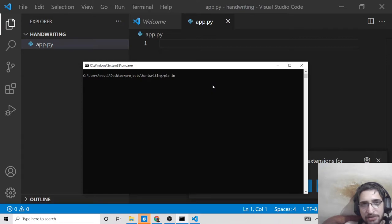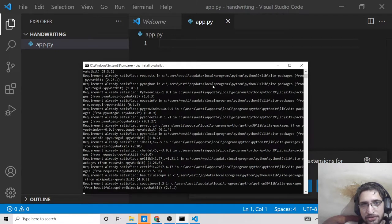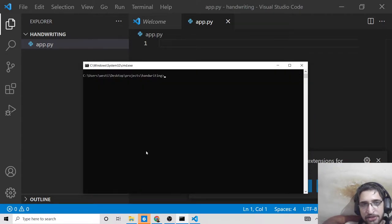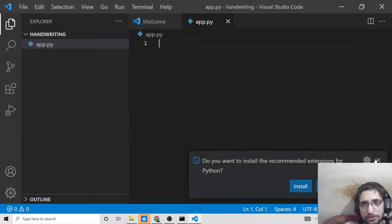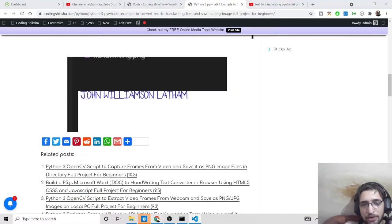Then we'll need this library called pywhkatkit. Make sure you install these two libraries before you write the application.